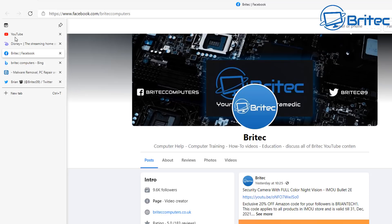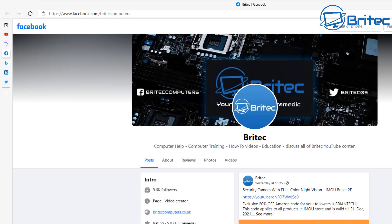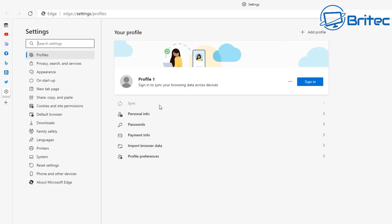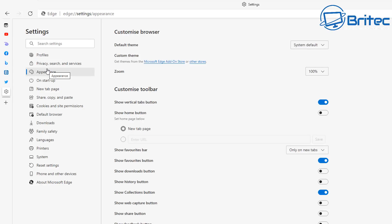To make sure vertical tabs is enabled, you need the very latest version of Microsoft Edge. Go into Settings, find the Appearance section, and make sure 'Show vertical tabs button' is toggled on. By default you should see that button in the top left-hand corner.